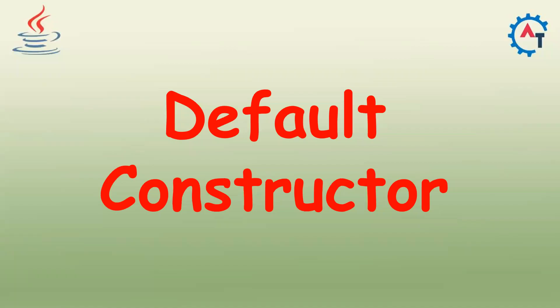Hi, in this video we will see default constructor in Java. In our previous video we saw what is constructor in detail in theory. From this video we will see it using some examples, so default constructor.